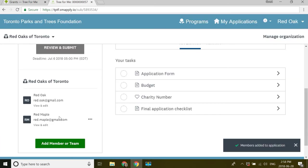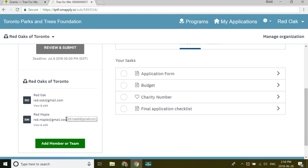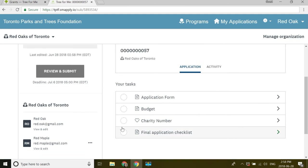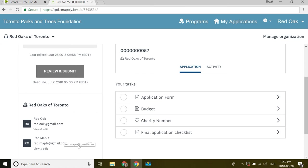And now when Red Maple logs in, they can come in and see the application and help collaborate. You can add as many members or as many teams as you would like. This is a really handy tool when you go to apply for larger grants. Or if you are the project coordinator but you're not the signing authority, then you can start your application and have your signing authority log in, double check all of your work, give their stamp of approval, and then on you go.